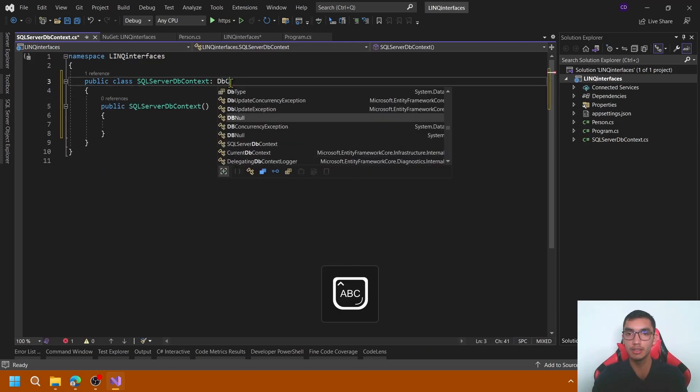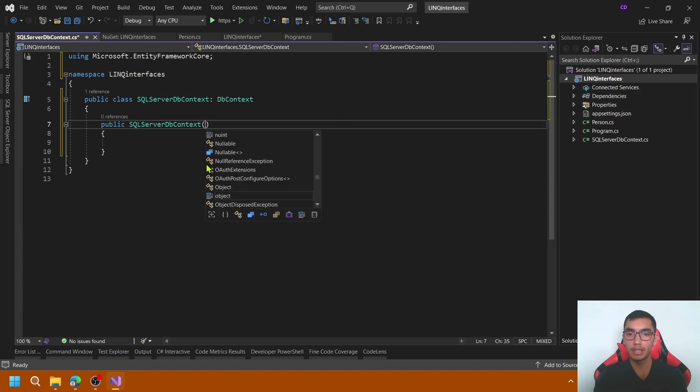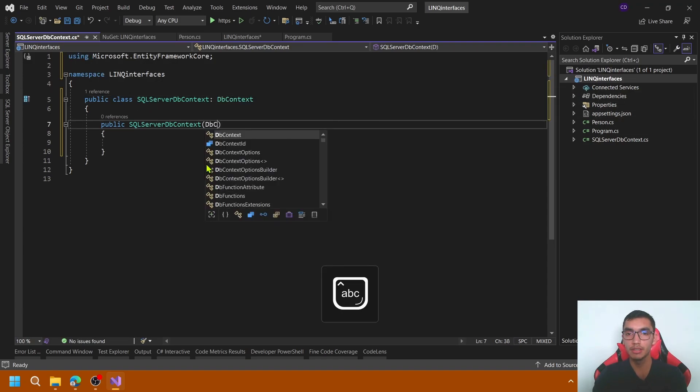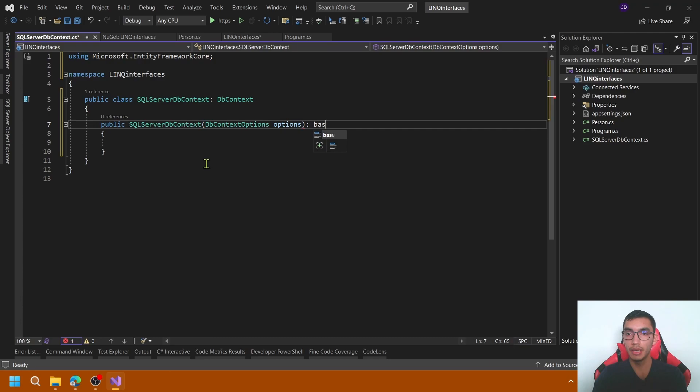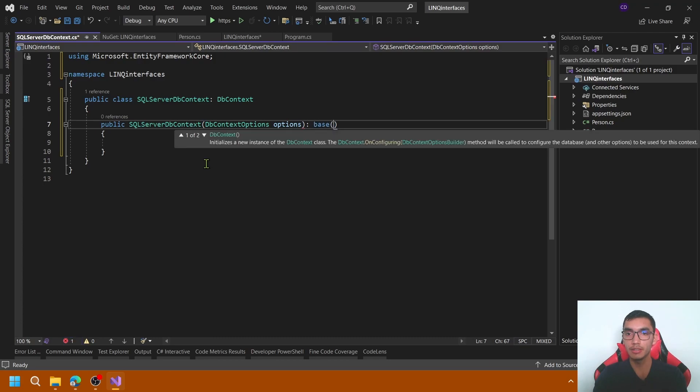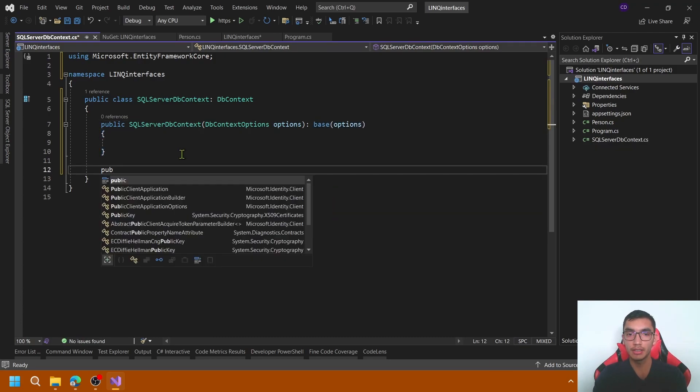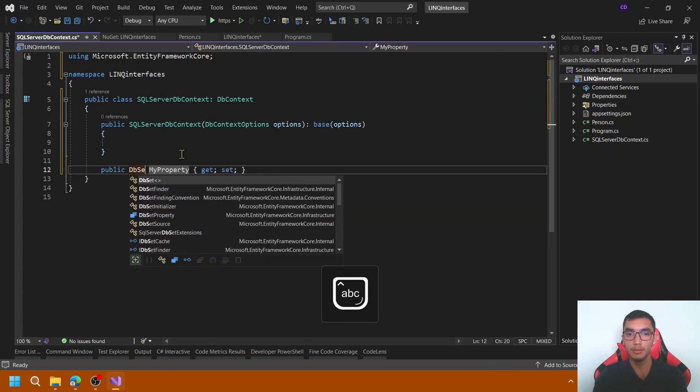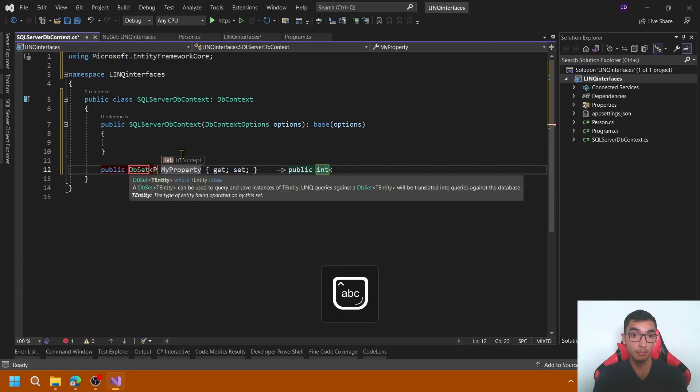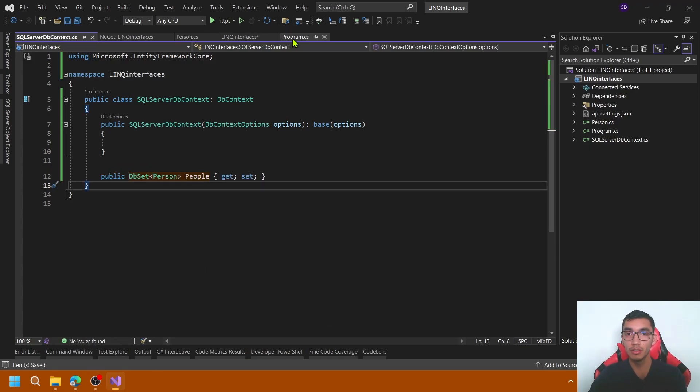Let's send DbContext as DbContextOptions. I will contain the connection strings and pass it to the base constructor. And add a new property called DbSet type Person, name this field people.